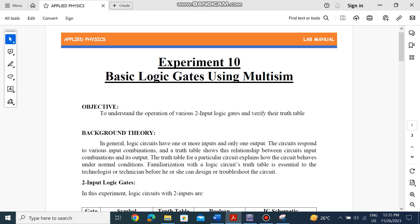Logic gates are basically used when you have certain operations to perform, and a certain thing needs to operate only when you want it to operate. This is when logic gates come into play — basically controlling how you want the output to behave: should it run or should it not run.